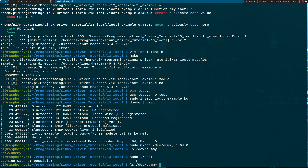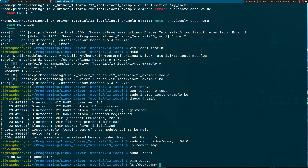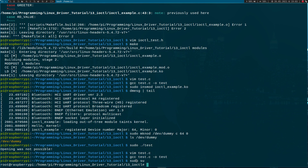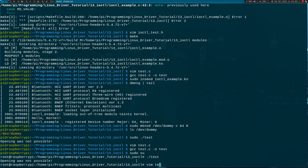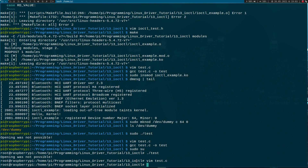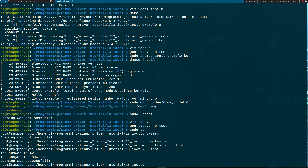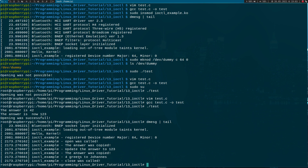Opening was not possible. I need to check — it should be read and write access. I want to have both accesses here, so let's recompile and run it with superuser rights. Opening was not possible again — oh, it's not 'dummy', it's 'my_device'. My fault. I will change this to 'dummy' and recompile. Now I should be able to run it. The answer is 32, and after the write, the answer is now 123 because we updated it. If we look into the kernel's log we can see that our struct was passed successfully too.